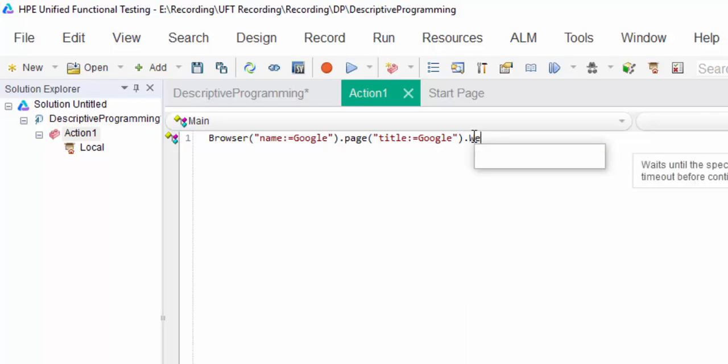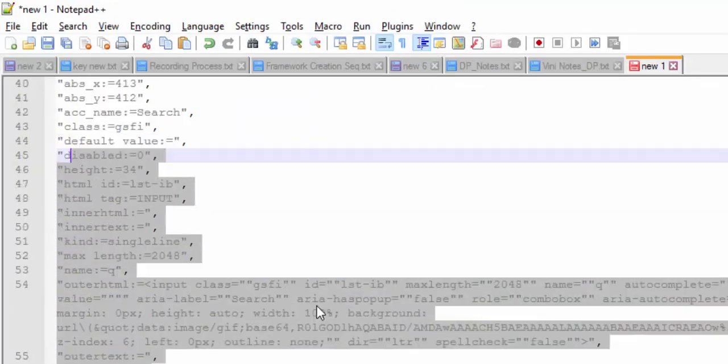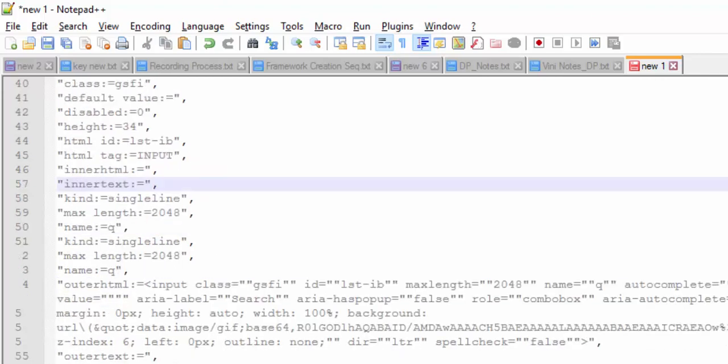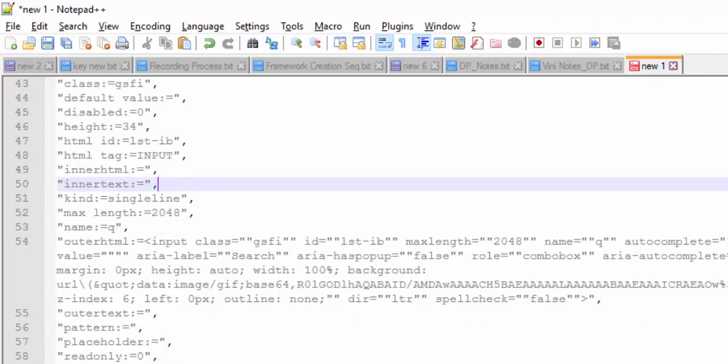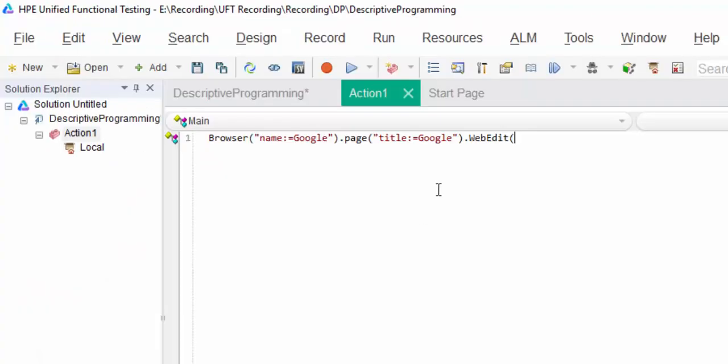And the third one is, as per the hierarchy, it's a web edit class. And so many properties and values available for the web edit class. What is the value you are going to choose is up to you. But make sure you are choosing a proper unique value. I am going to choose ACC name.